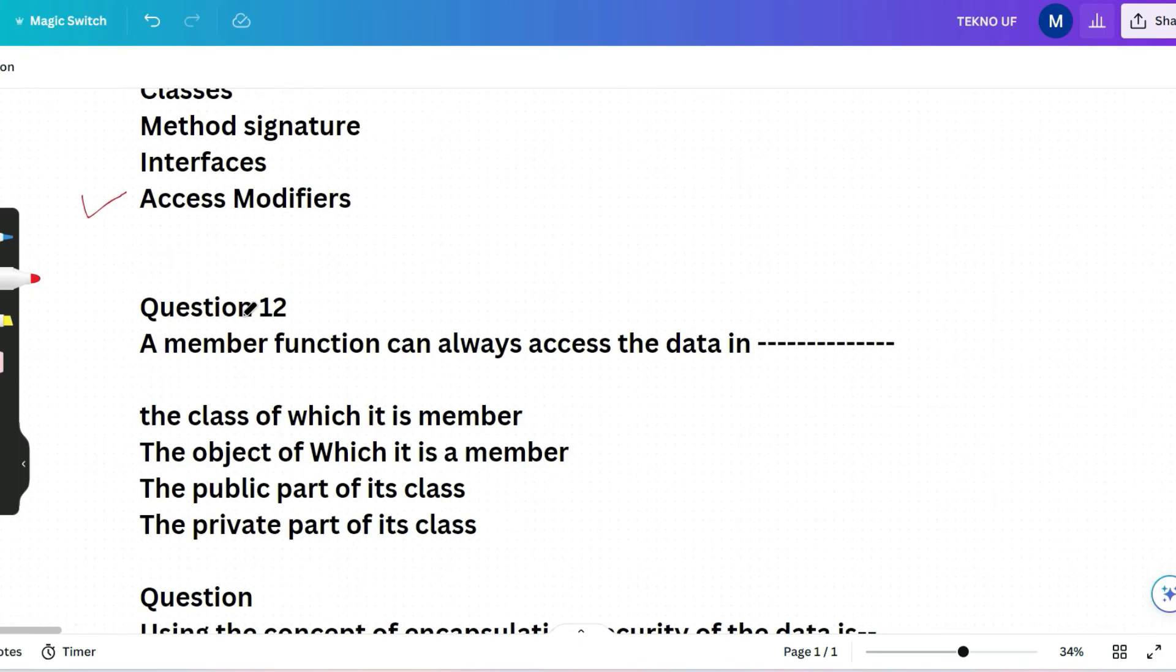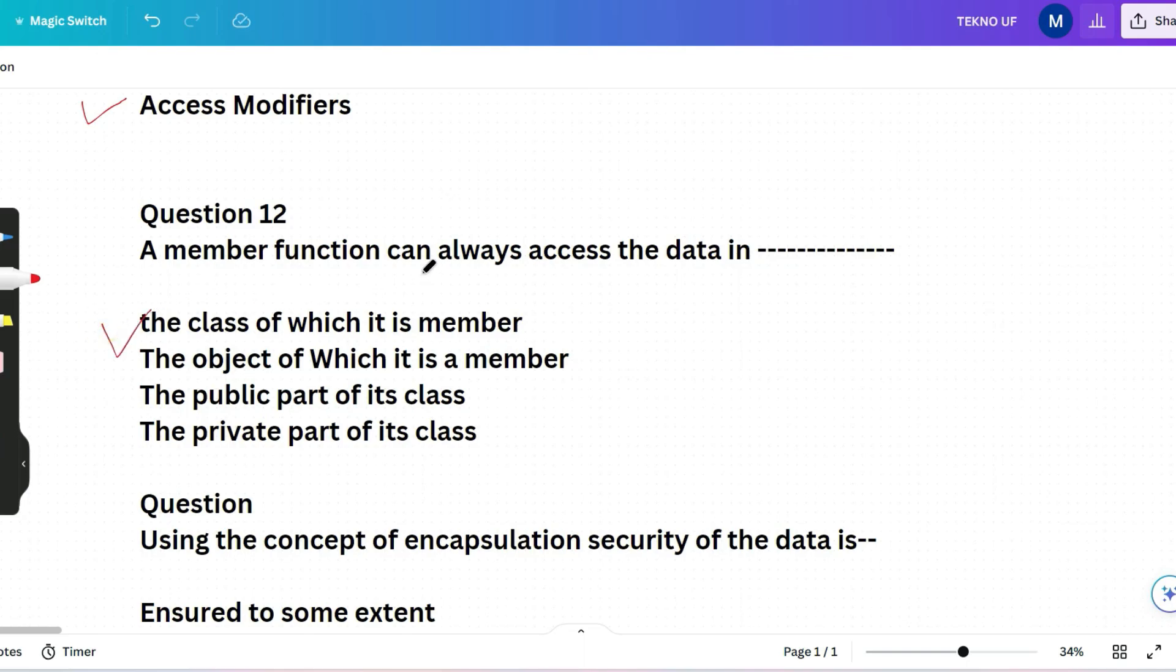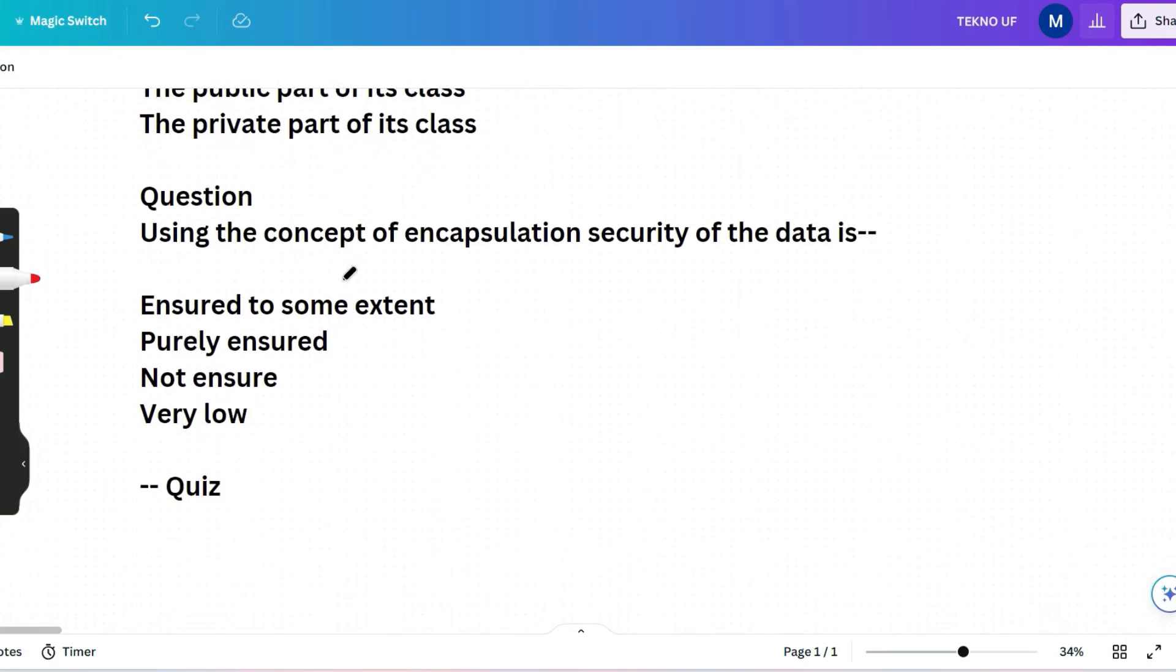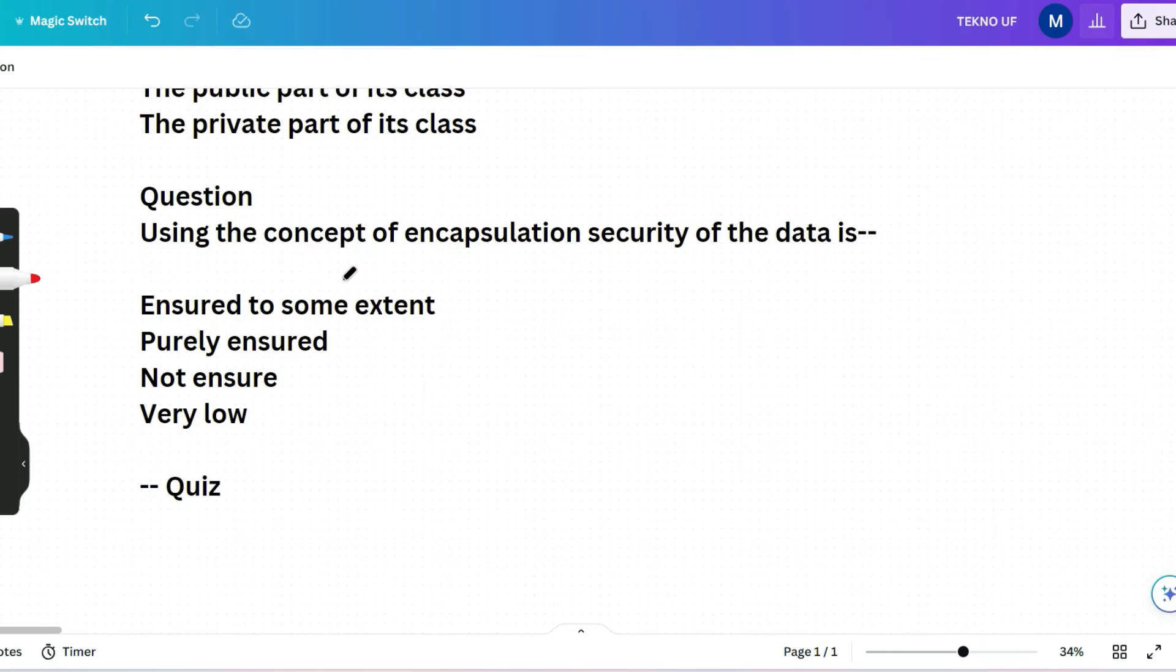The next question is a member function can always access the data in: the class of which it is member, the object of which it is a member, the public part of its class or the private part of its class. The correct answer will be the class of which it is member. So if you know the basics of OOP, then you could have answered this already. The next question and the last question of this session is a quiz question for you. Using the concept of encapsulation security of the data is ensured to some extent, purely ensured, not ensured or very low. What will be the correct answer? Please give all the quiz answers in a single comment. I will give you a heart to your comment and will reply also.